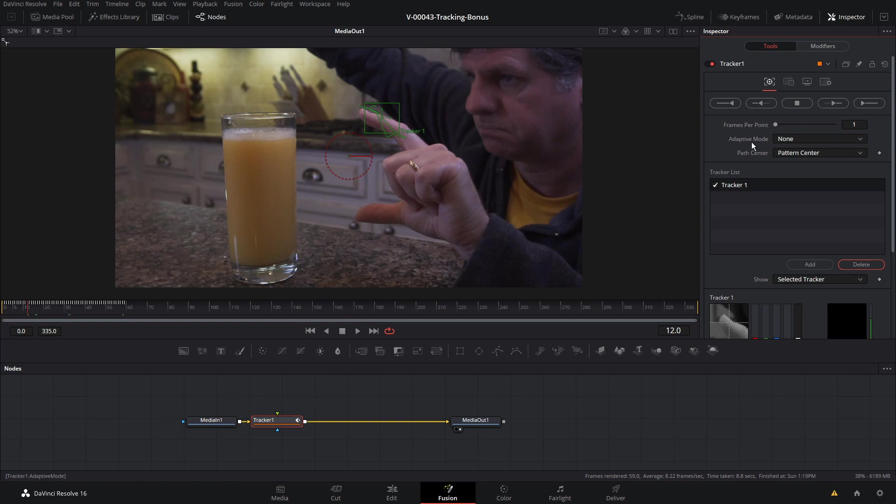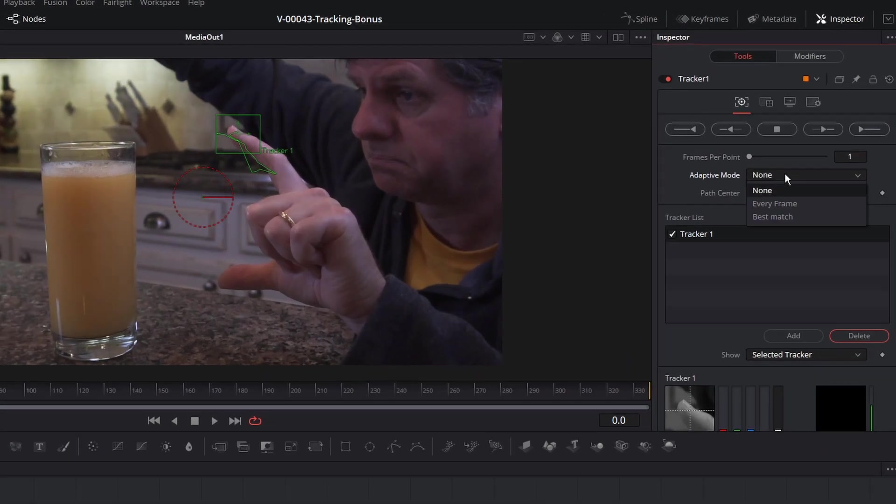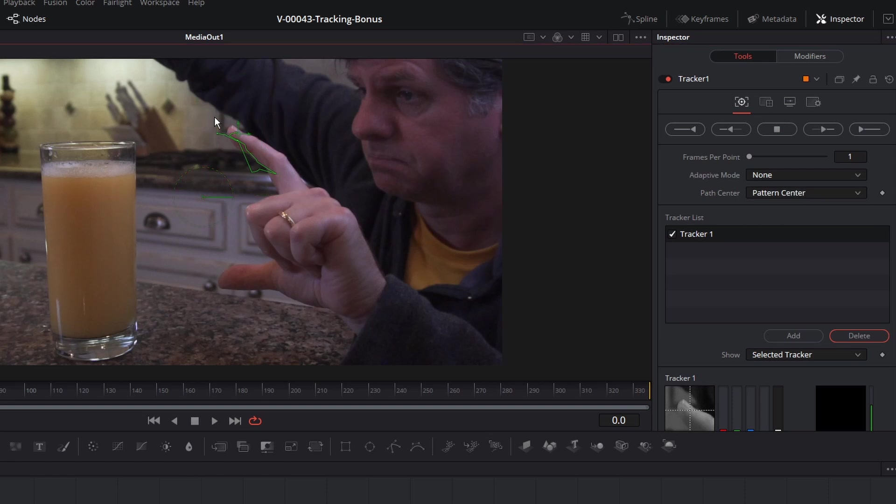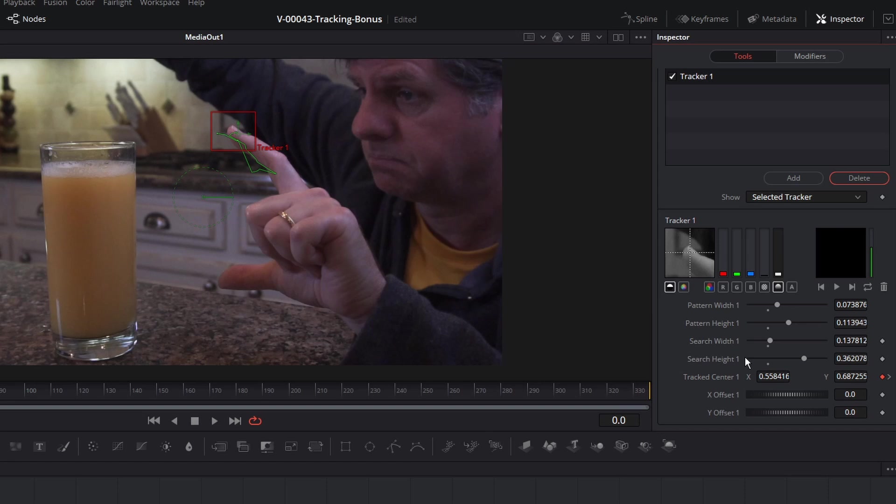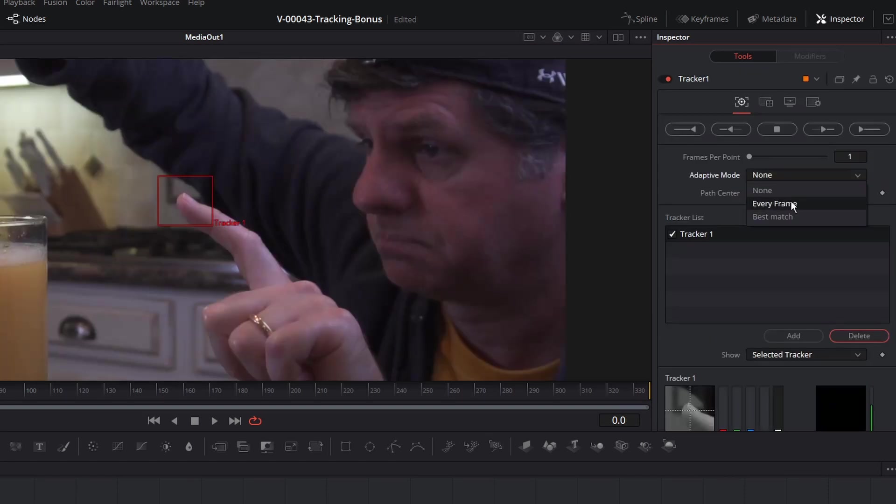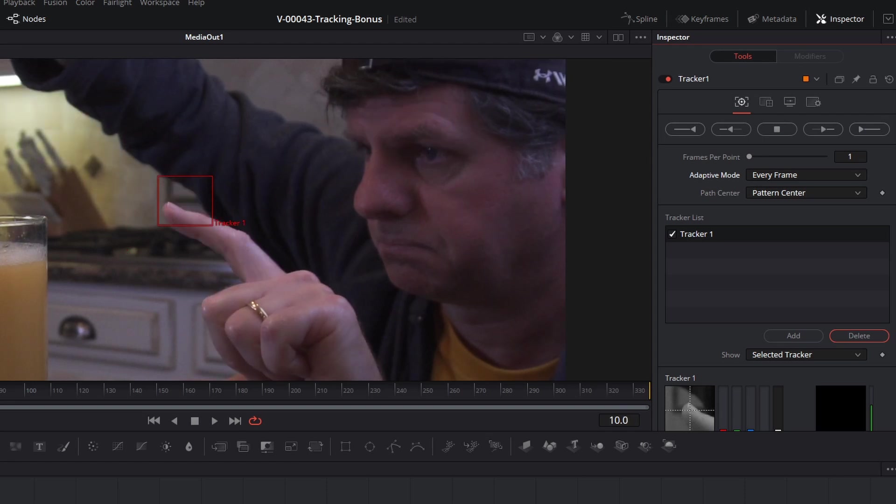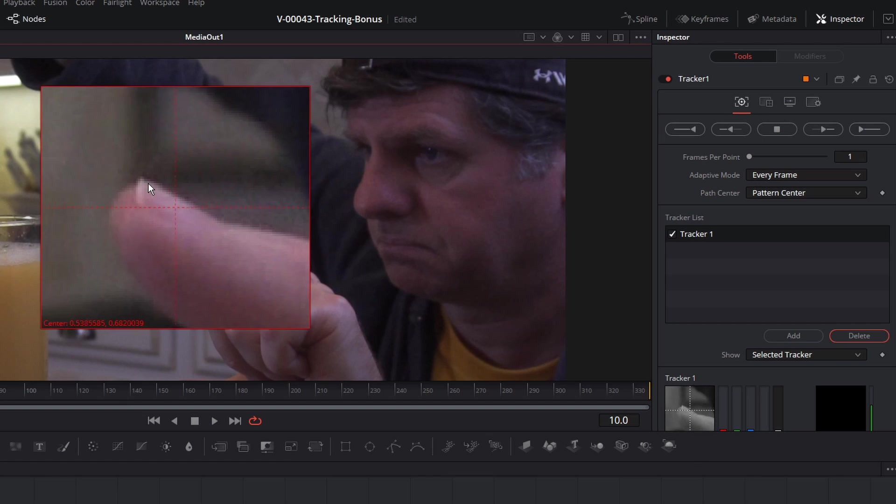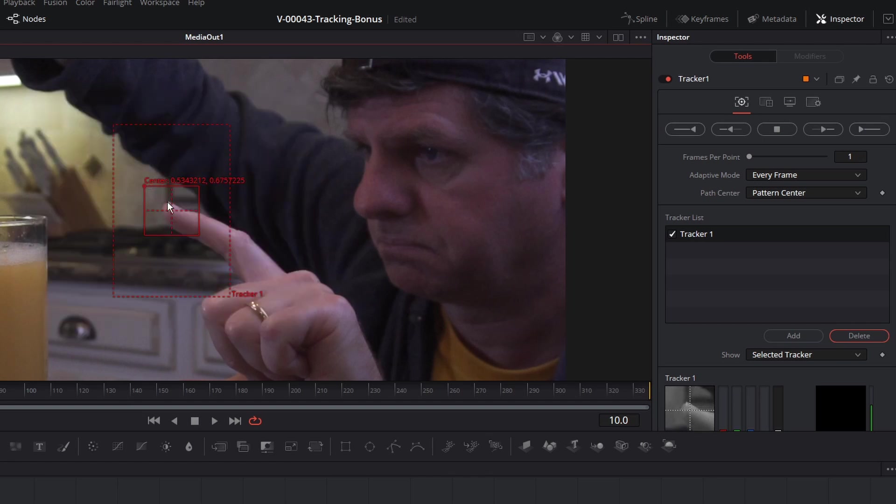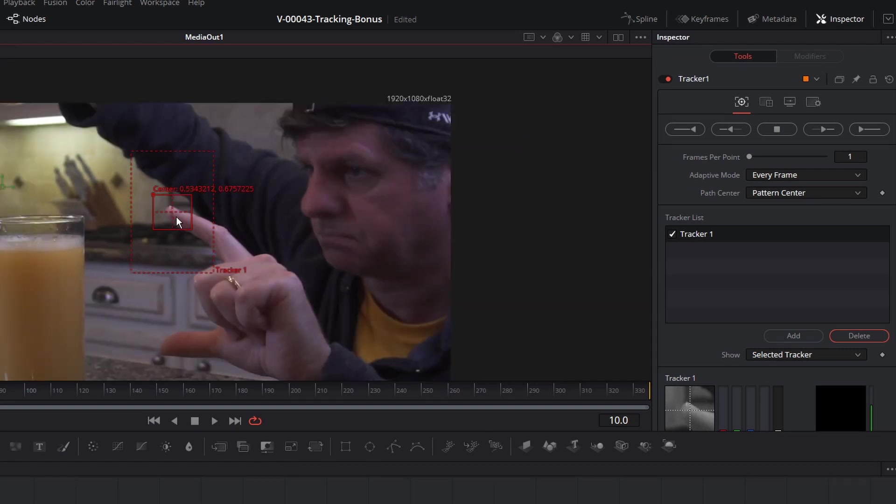The first thing I looked at was the adaptive mode right here. The adaptive mode basically tells the tracker how to interpret the pattern. When adaptive mode is set to none, the pattern is acquired when you first start tracking, and that becomes the only pattern that's used during the track. When every frame is chosen, the search pattern is acquired when you first start tracking, and then it's reacquired for every frame. So the pattern at frame one is used to search on frame two, and the pattern found on frame two is used to search frame three, and so on. This method helps the tracker adapt to changing conditions in the pattern.